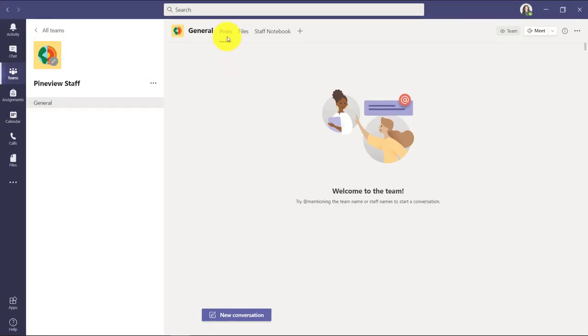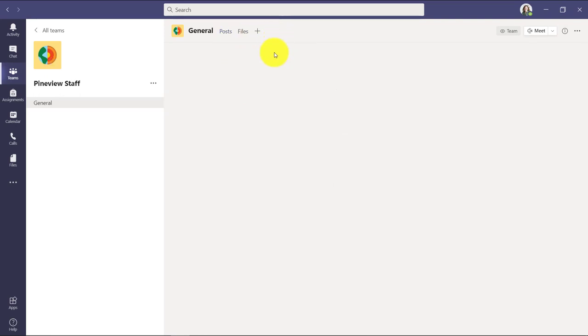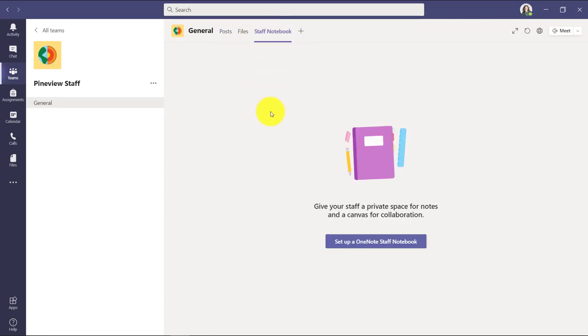Now in this team you have posts, files, and staff notebook. So we'll set this up. I'm going to click on staff notebook. Now this is where you can set up your OneNote staff notebook. So down here we're going to set up a OneNote staff notebook.